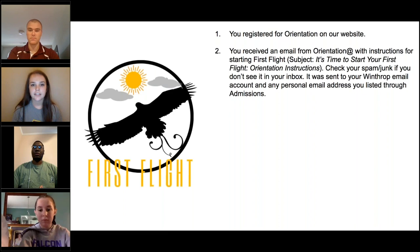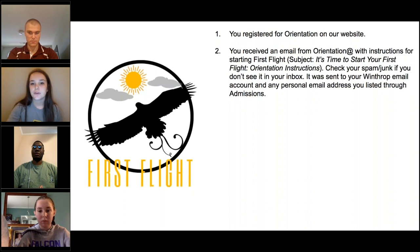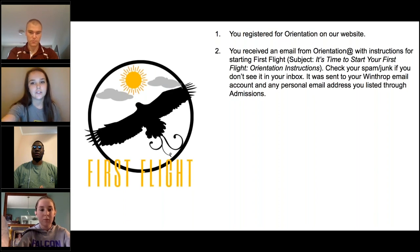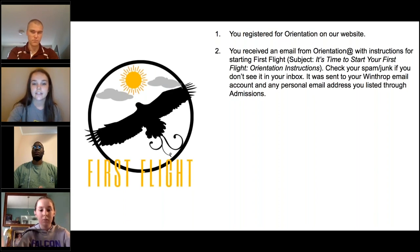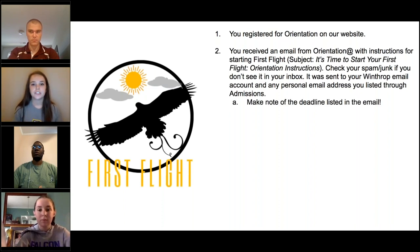If you don't see this email in your inbox and you are registered for orientation, check your spam or junk folder. It was sent to both your Winthrop and your personal email. In that email you will find instructions on how to get to First Flight, and you'll also see some deadlines for First Flight and for advising, so make note of those.